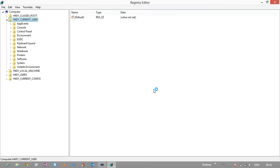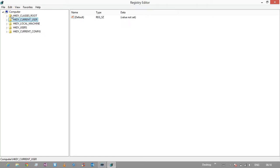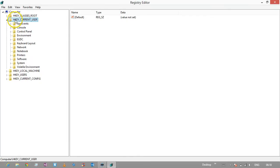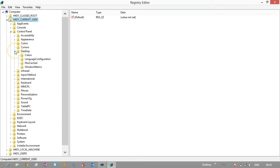That will bring up this file here. When yours comes up it will look like this. You need to open up Current User, Control Panel, and then Desktop.